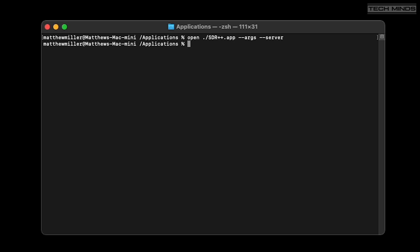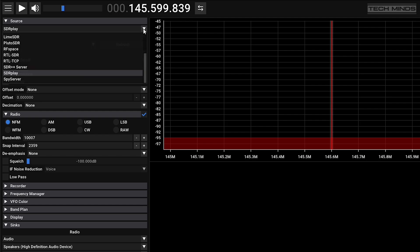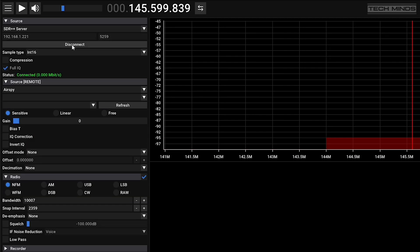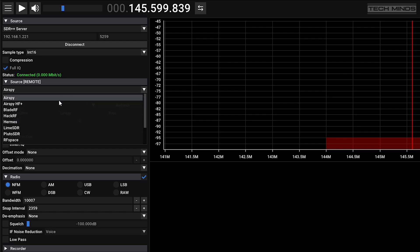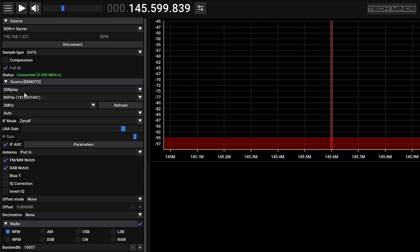So now we need to run SDR++ on another machine in the standard way. Incidentally, my Mac has an SDRplay RSPdx connected to it. So over on my Windows 11 machine with SDR++ running, I now need to select the source, and for this I will choose SDR++ server. I will also need to change the IP address which matches the computer where the server software is running.